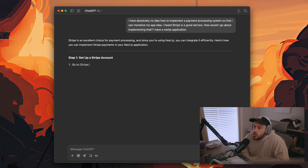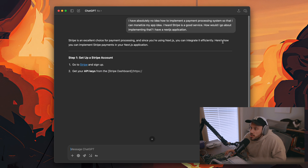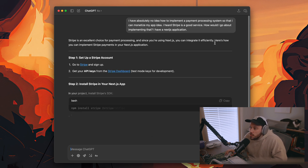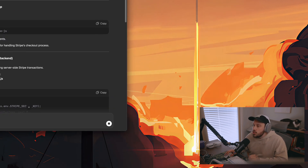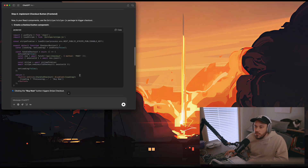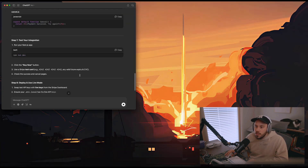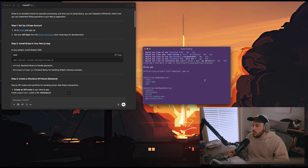ChatGPT says Stripe is an excellent choice for payment processing, and since you're using Next.js you can integrate it efficiently. That's good to know. We have a good bit of information here that we're going to use. Let's go ahead and set up an app.